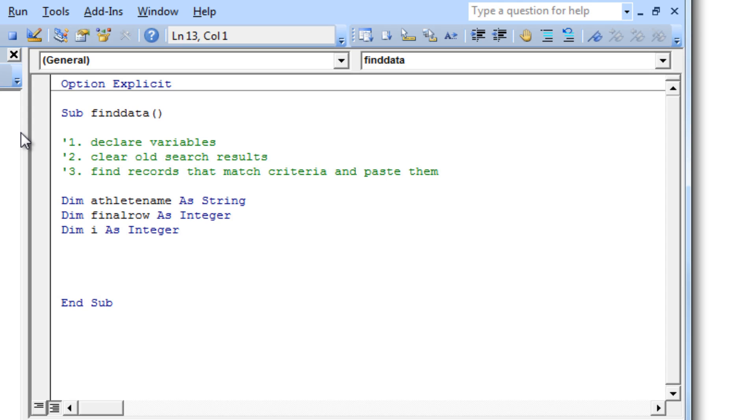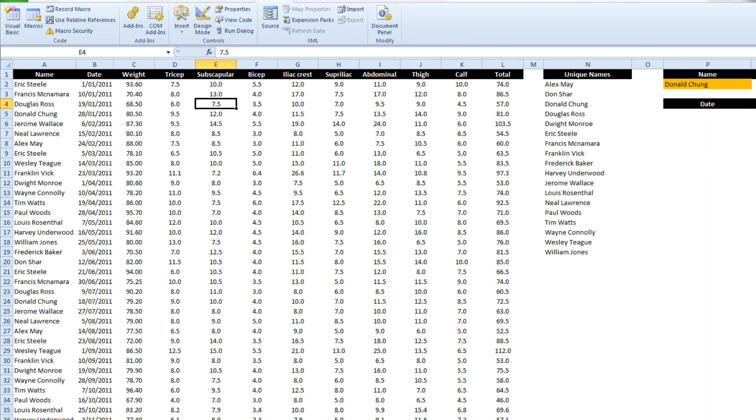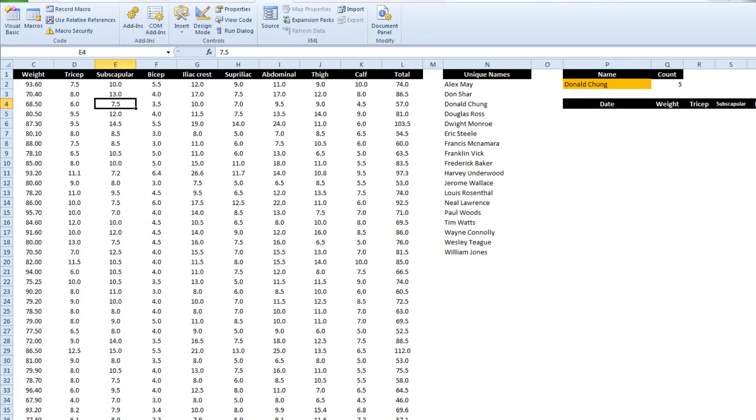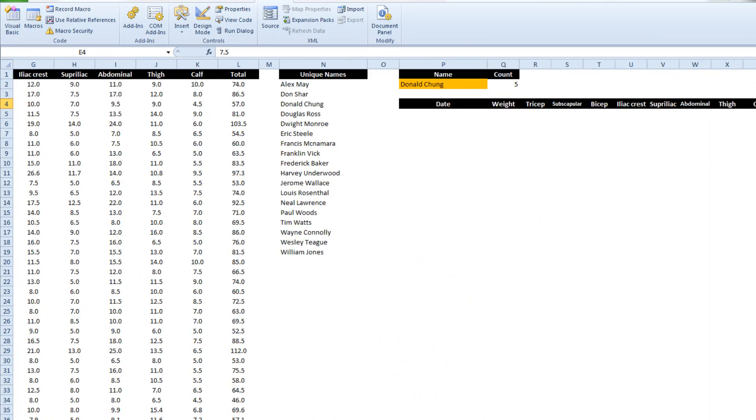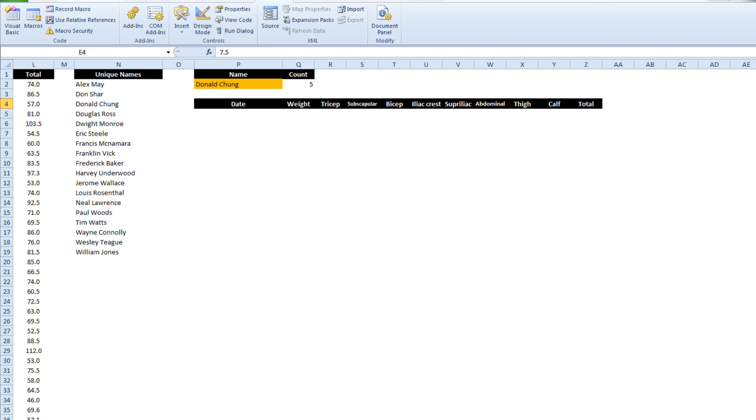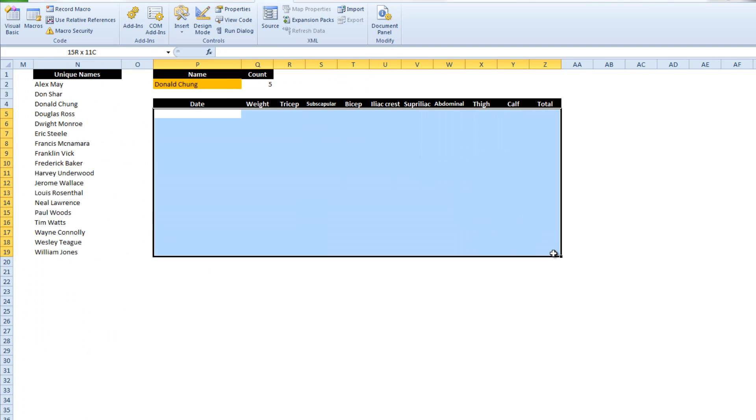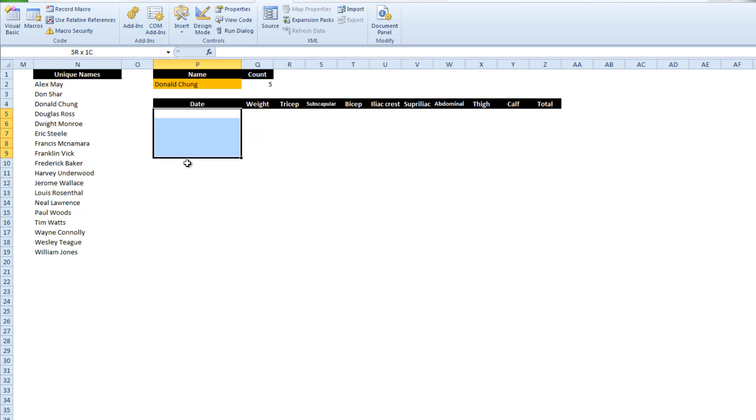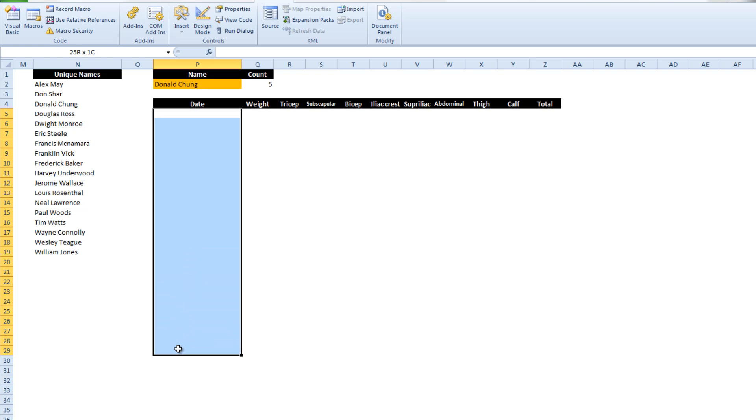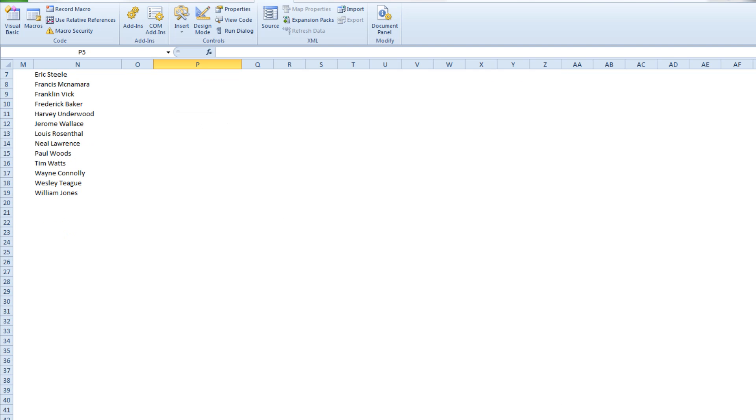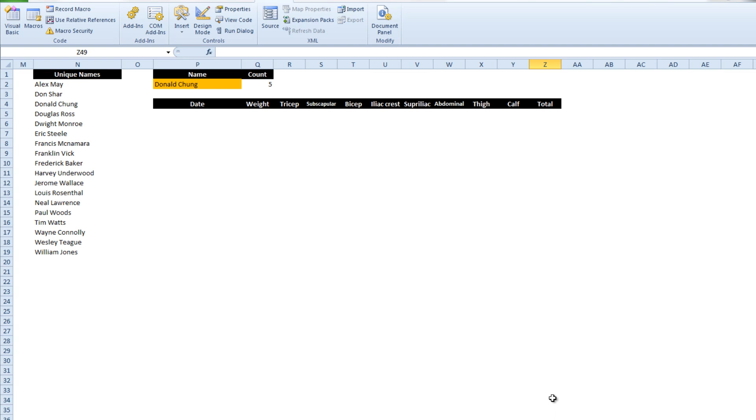Now we can get into step number 2 which is clearing out the old search results. So if I just get out of VBA for a second and go into Excel. The outcome that we're searching for here is that anything that meets our criteria will be pasted here. So if we get down to a thousand rows there may be quite a few data sets for a particular individual.